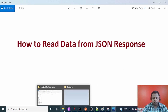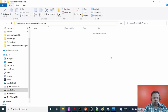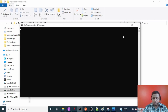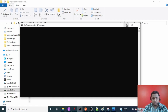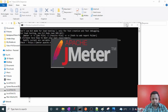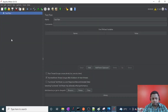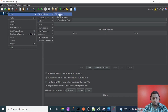Let me start by creating a simple test suite in JMeter. Let me launch JMeter first. If you want to learn how to launch JMeter directly from any folder, I have a video in my playlist you can check out. JMeter is now launched successfully, and I will add a Thread Group inside the test plan.